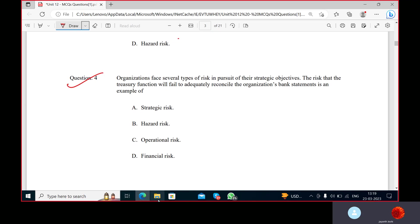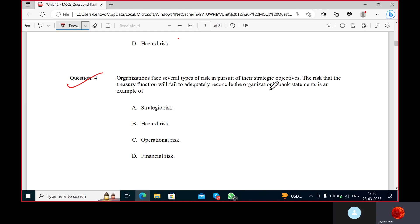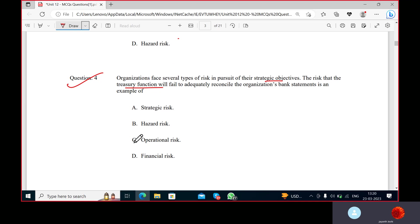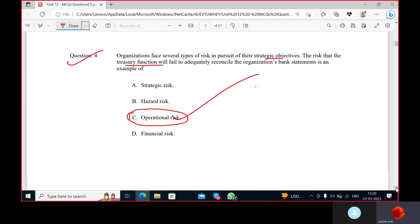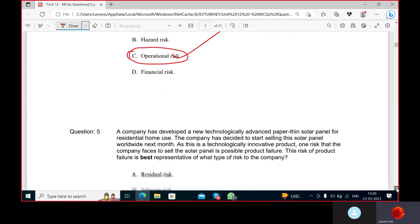Organizations face several types of risk in pursuit of their strategic objectives. The treasury function is operational. Very good.